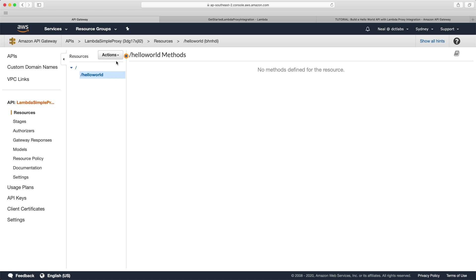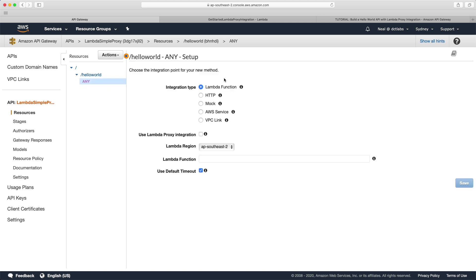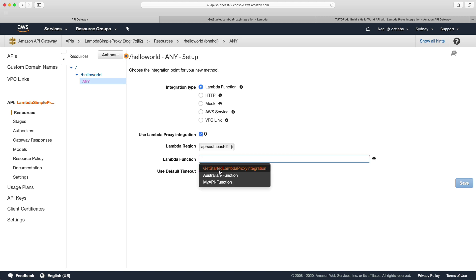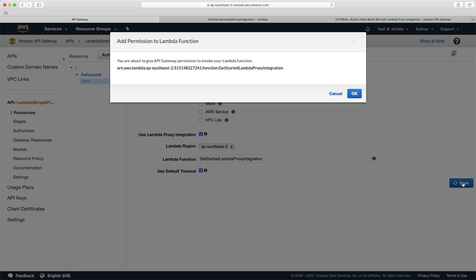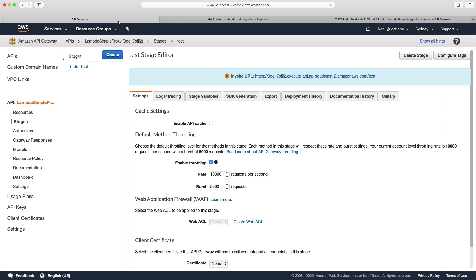We're now going to set up an ANY method. Choose Create Method and choose ANY — remember, this is like a catch-all, you don't have to specify a specific verb. We're going to leave it as Lambda function and use proxy integration. We should be able to find our 'get started lambda proxy integration' function — just type a space and you'll see the list. Let's click Save, and this is going to grant API Gateway permission to invoke the function. So that's the API setup and Lambda function configured.